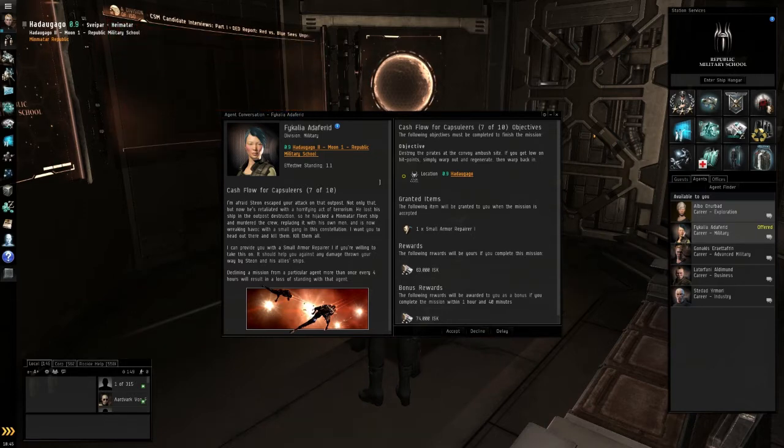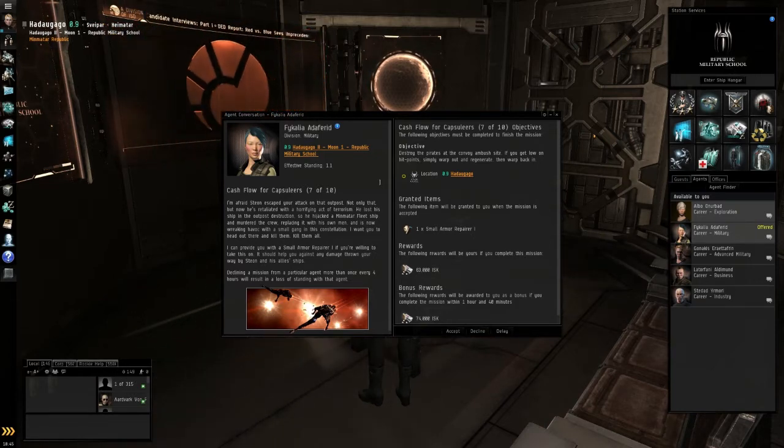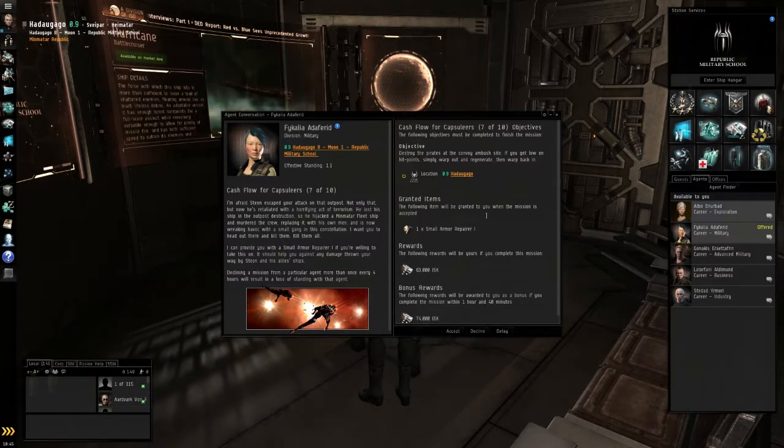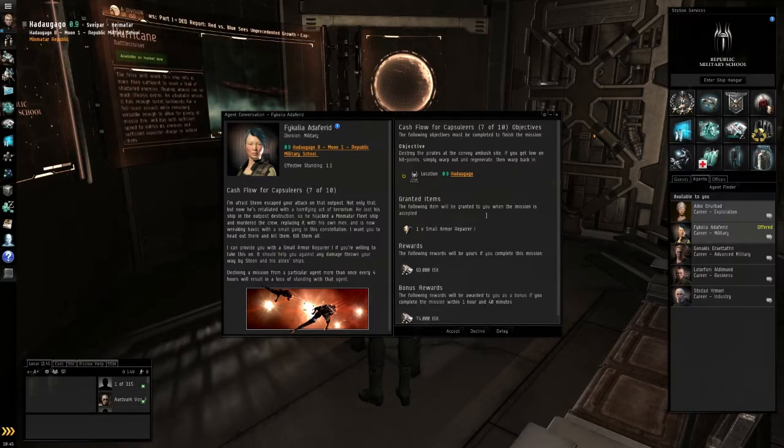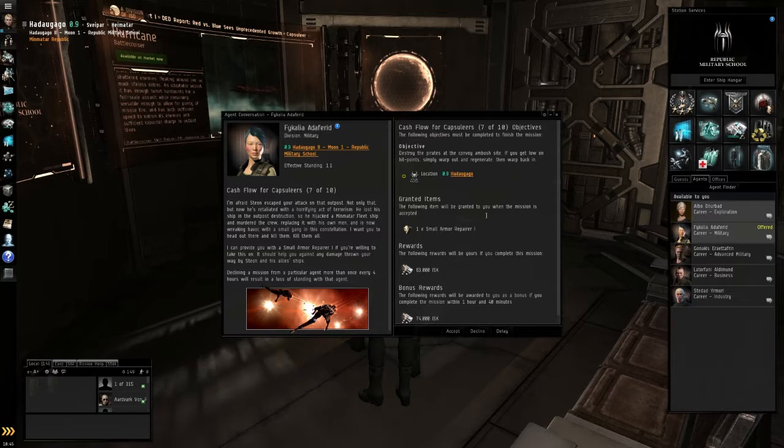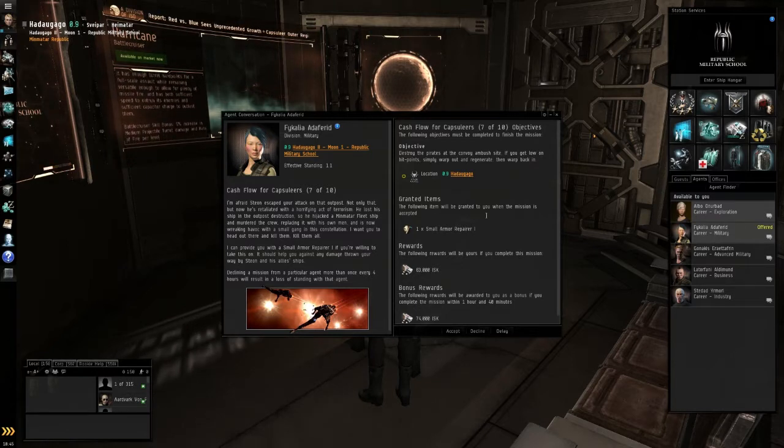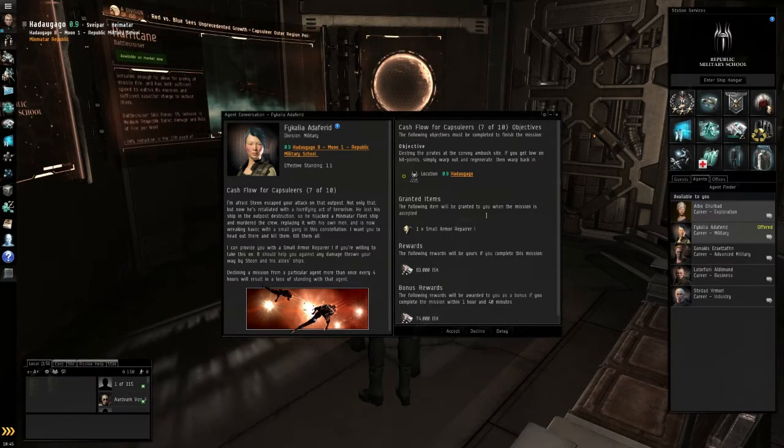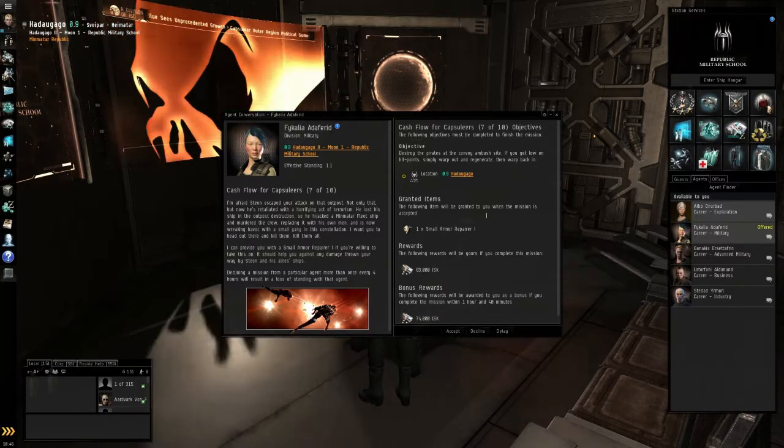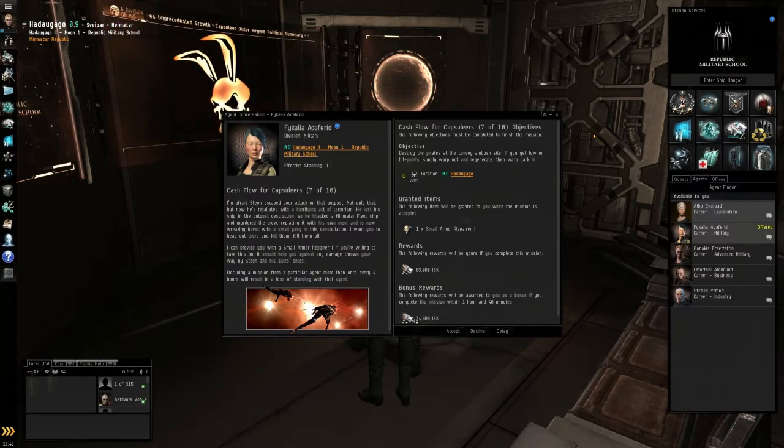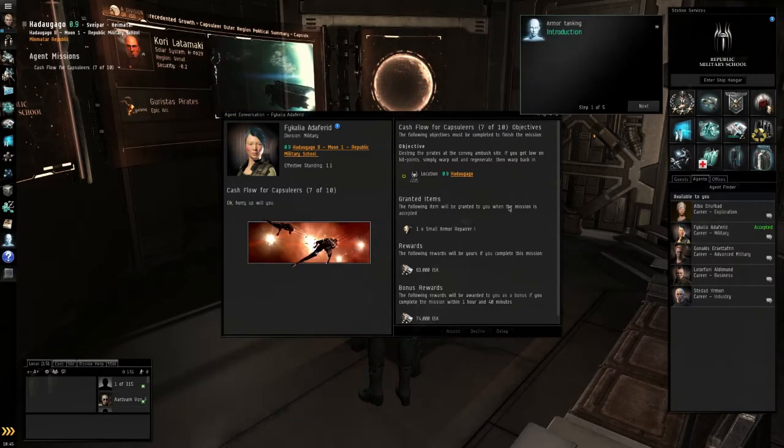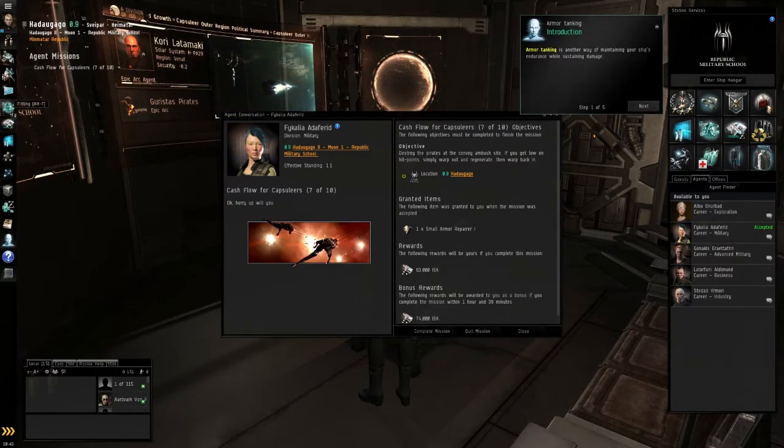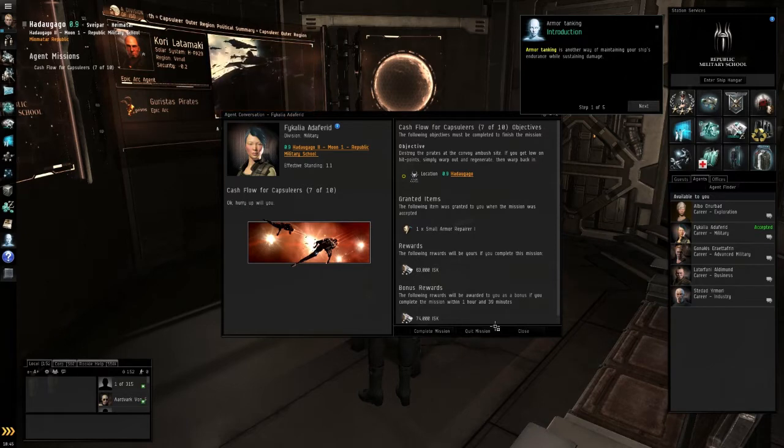He lost his ship in the outpost destruction, so he hijacked a Min-Matar fleet ship and murdered the crew, replacing it with his own men, and is now wreaking havoc with a small gang in his constellation. I want you to head out there and kill them. Kill them all. I can provide you with a small armor repair if you're willing to take this on. I think I already have a fully fitted ship, but we'll find out.